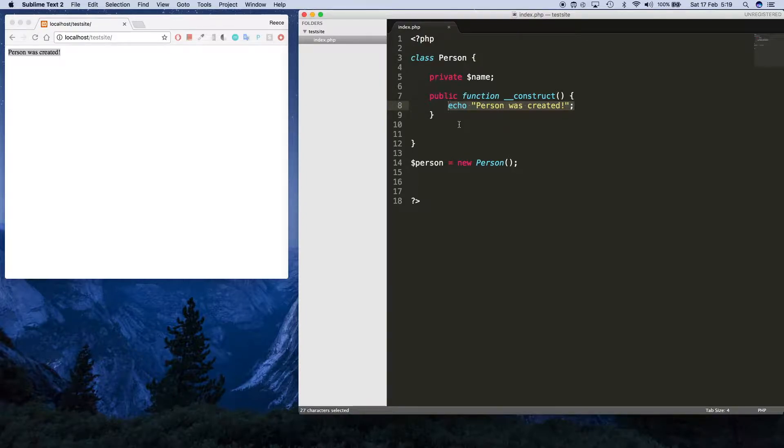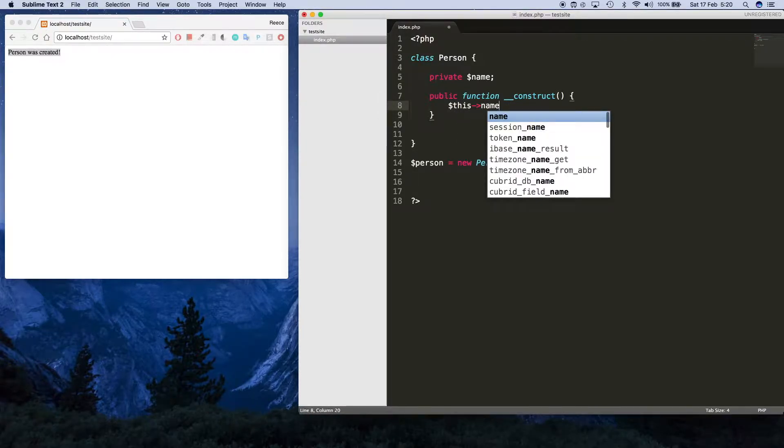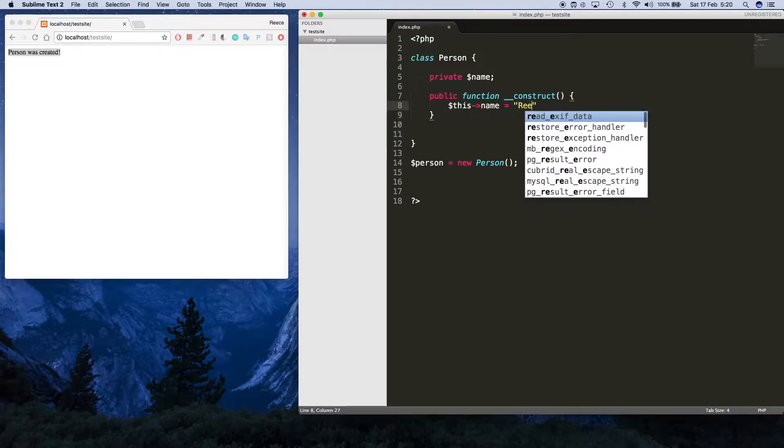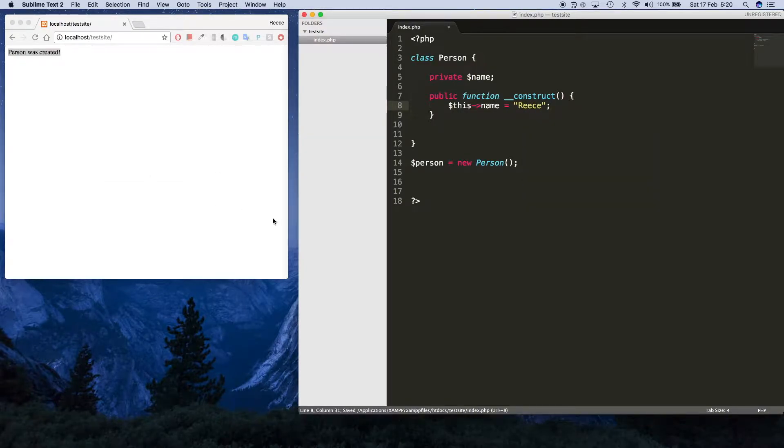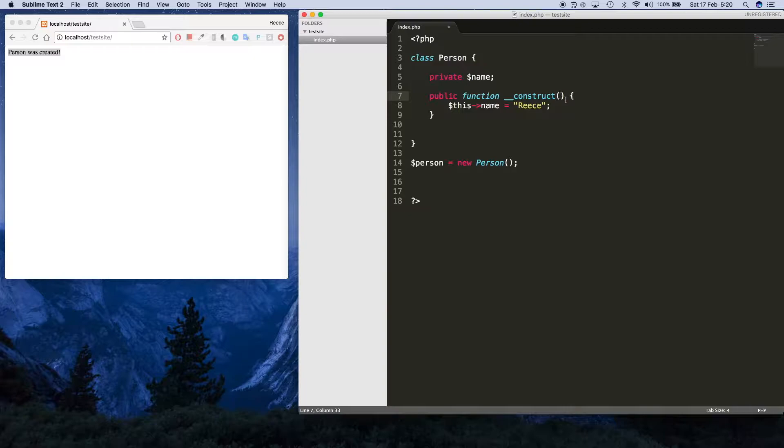What we can do is set the name. We can say this name equals Reese like this, and now the person's name will be Reese. But obviously hard coding the name like this doesn't make sense, so what we want to do is pass a value into the constructor.